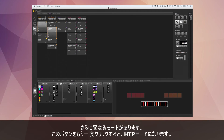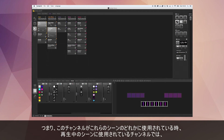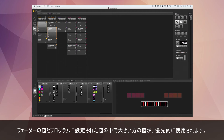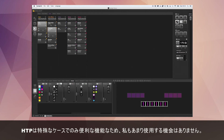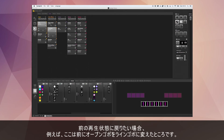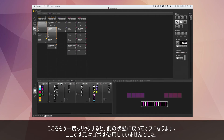There are different modes — there's also HTP: Highest Takes Priority. If I click again it goes to HTP, meaning the highest value out of the fader or the previously programmed scene value takes priority. This is only useful in specific circumstances, so don't worry too much about HTP. If you want to go back to the previous state — for example the original open gobo — you can click again to reset it back, removing the live edit.